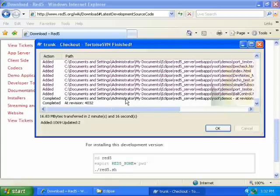And now it says completed at revision 4032, so we know that it's done. Now click OK.